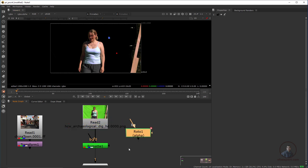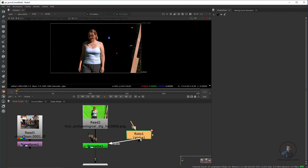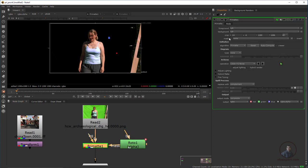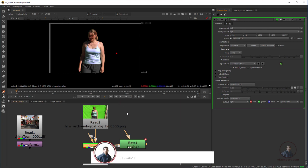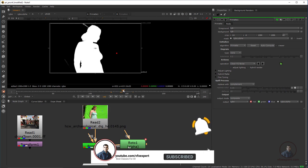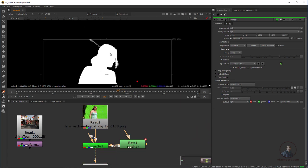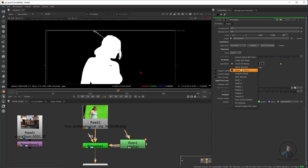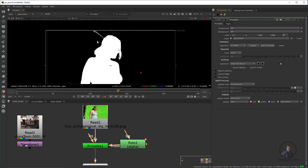Now, how can we use this roto shape? You can plug it into the mask input here. Take this and connect it to Primatte. Then double-click Primatte, go to the Mask option, click None and select RGBA.alpha. Now if you check the alpha channel, you will only see the masked area. You can still adjust remaining values using Clean Background Noise — hold Ctrl and click to adjust pixels.